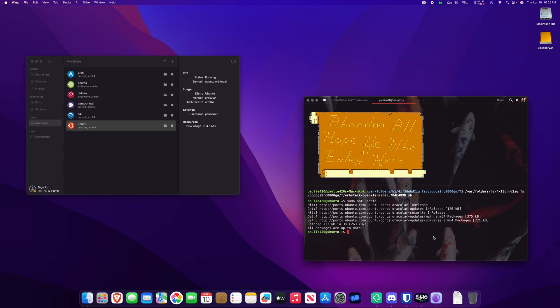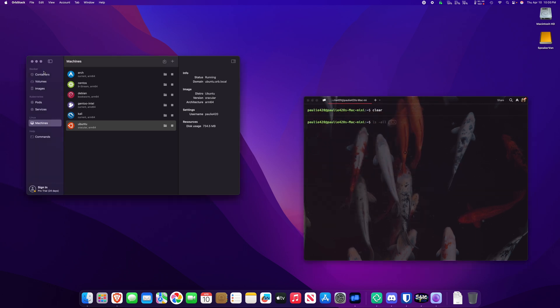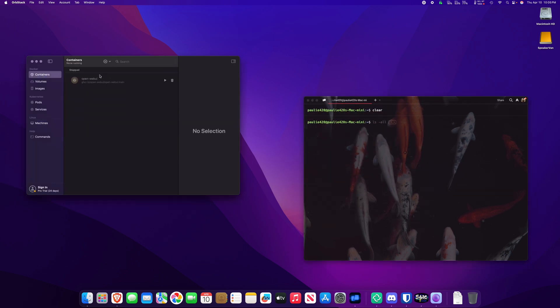That's pretty cool, right? We also have Docker containers. Over here, I have an open web UI. What's an open web UI? Well, it goes along with OLAMA.